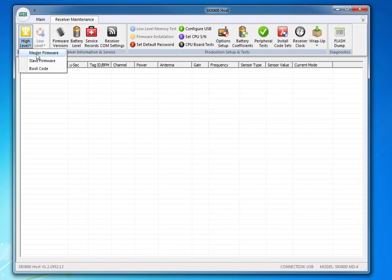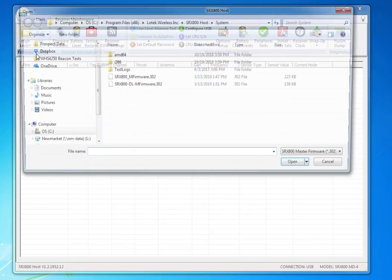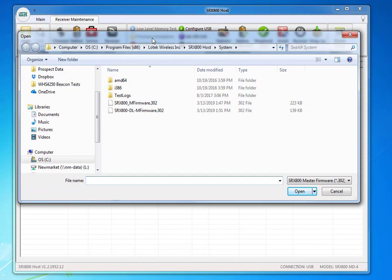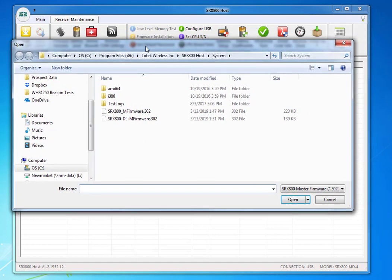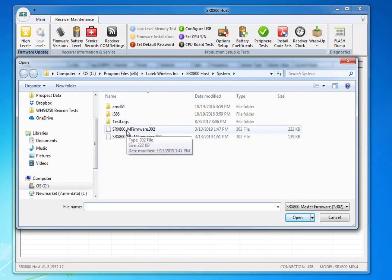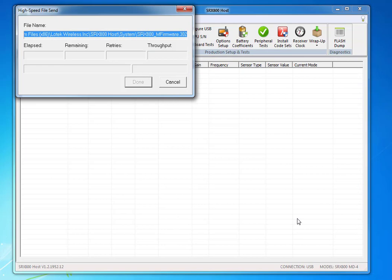Then select Master Firmware, and now I'm going to update it by selecting the SRX-M Firmware .302 right there. You've got to make sure you only use this for the M-Series receivers, and then press Open once I've selected it.